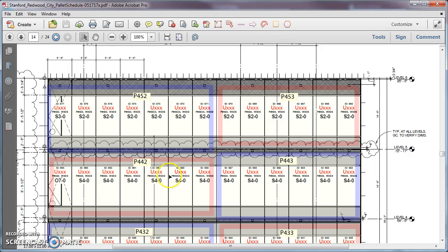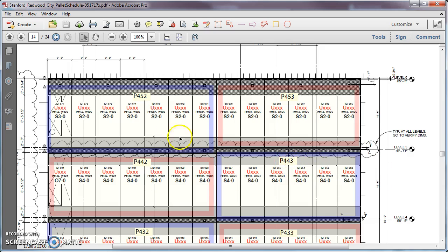So it would be this pallet and then this pallet here, and then I would have to go look on other elevations possibly for 444 and on until I come back to this pallet. So this establishes a sequence of installation of all the units.